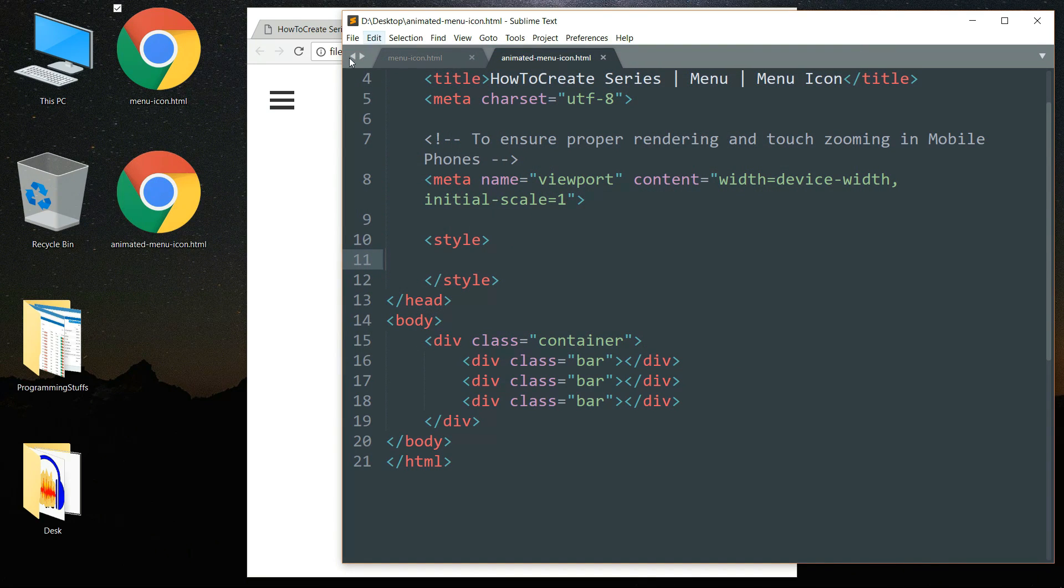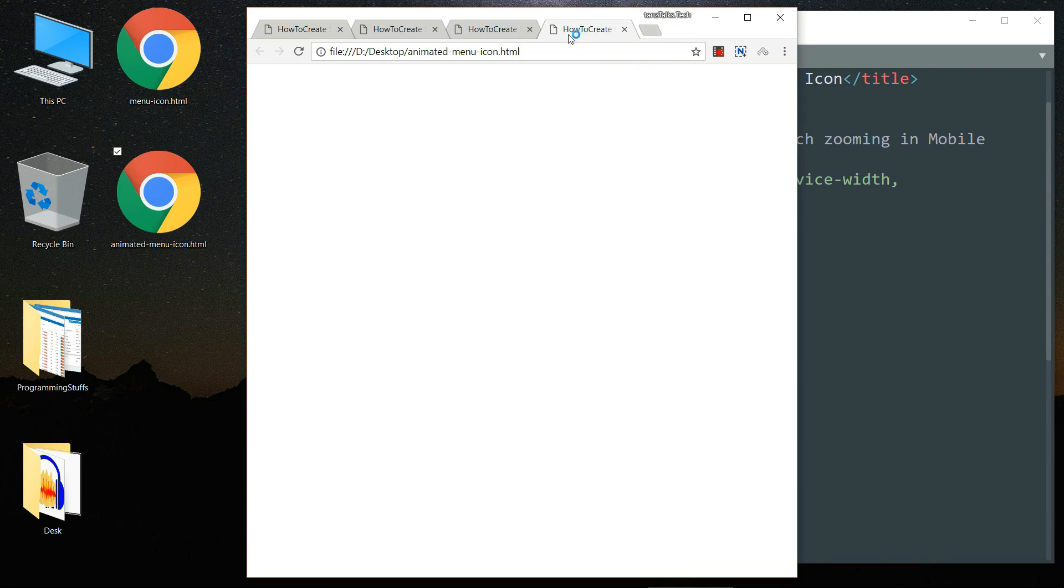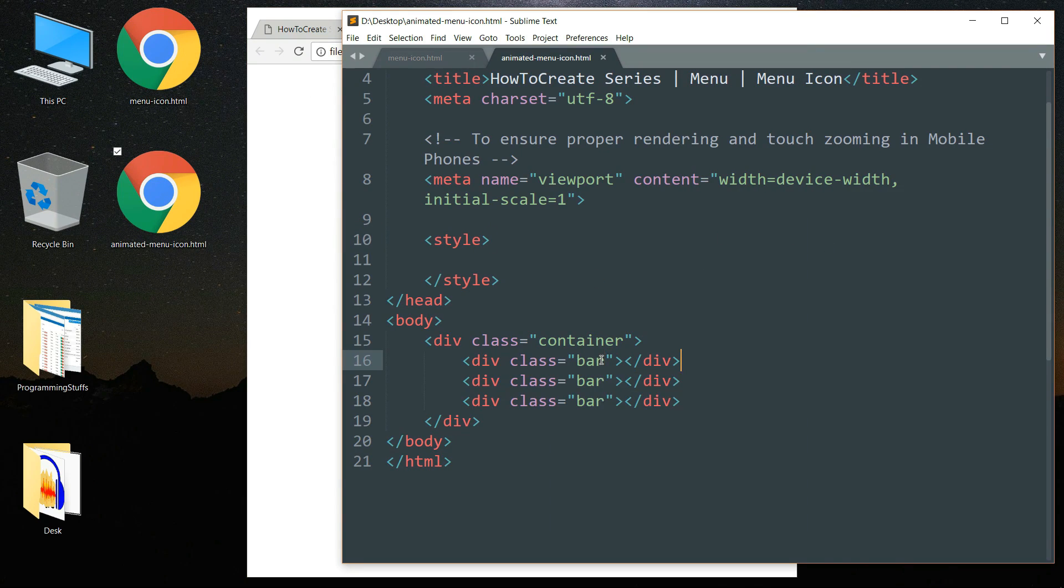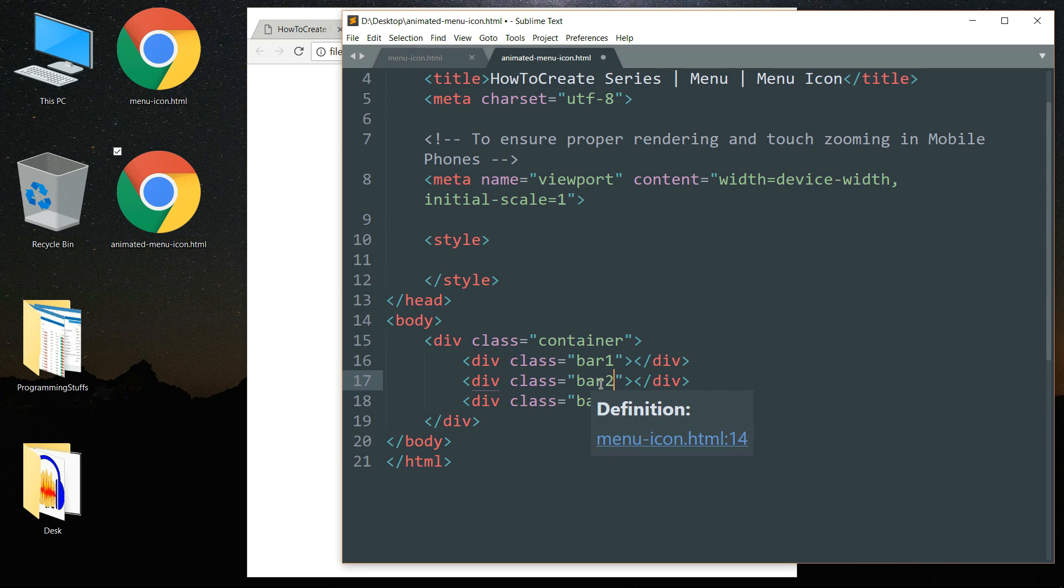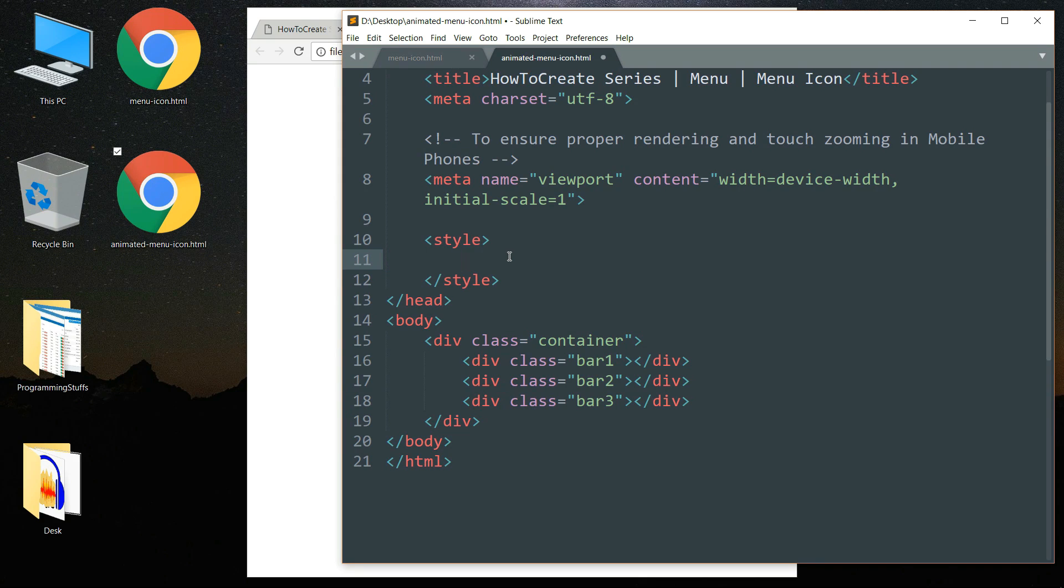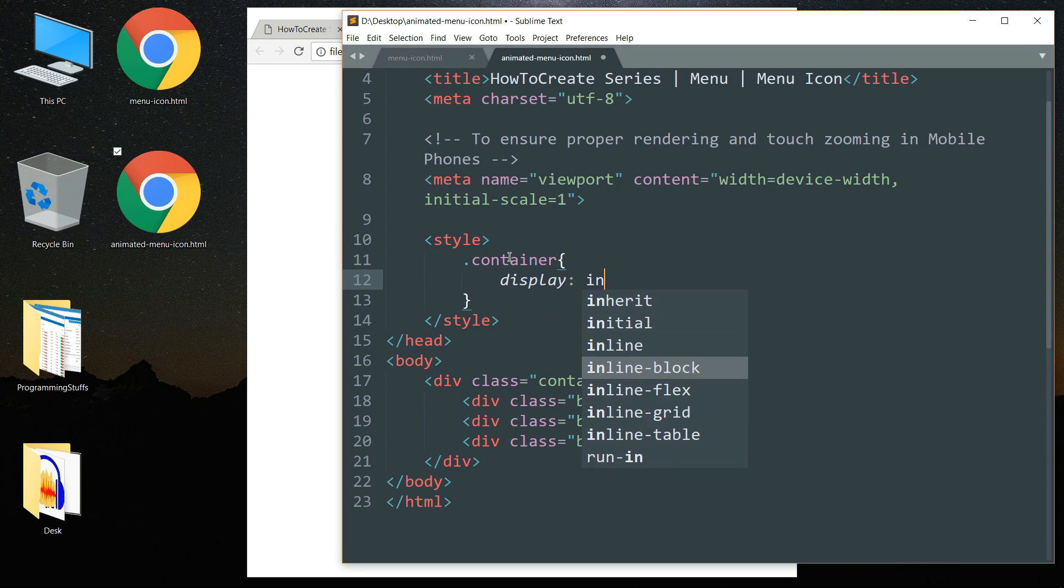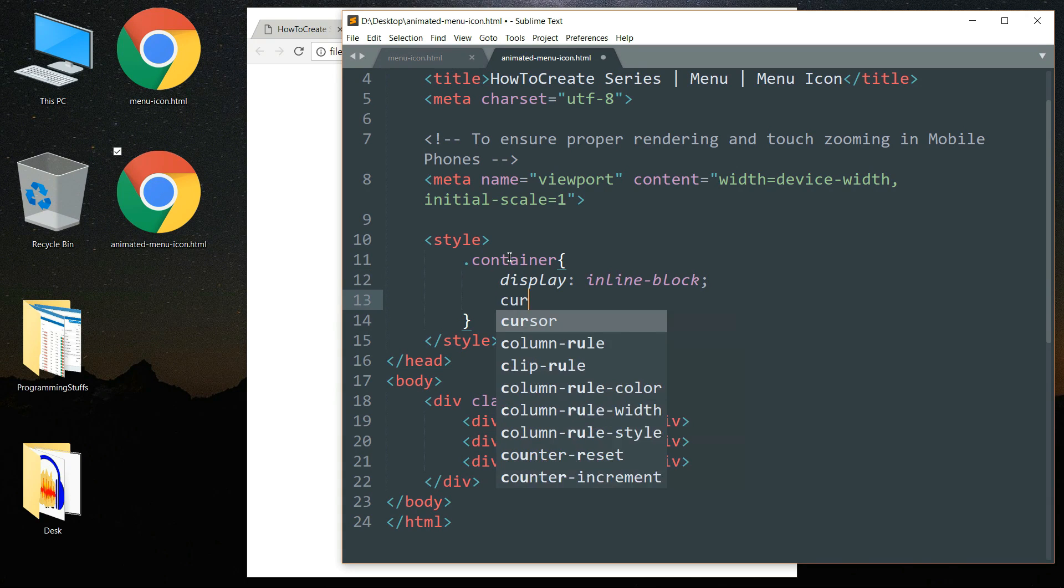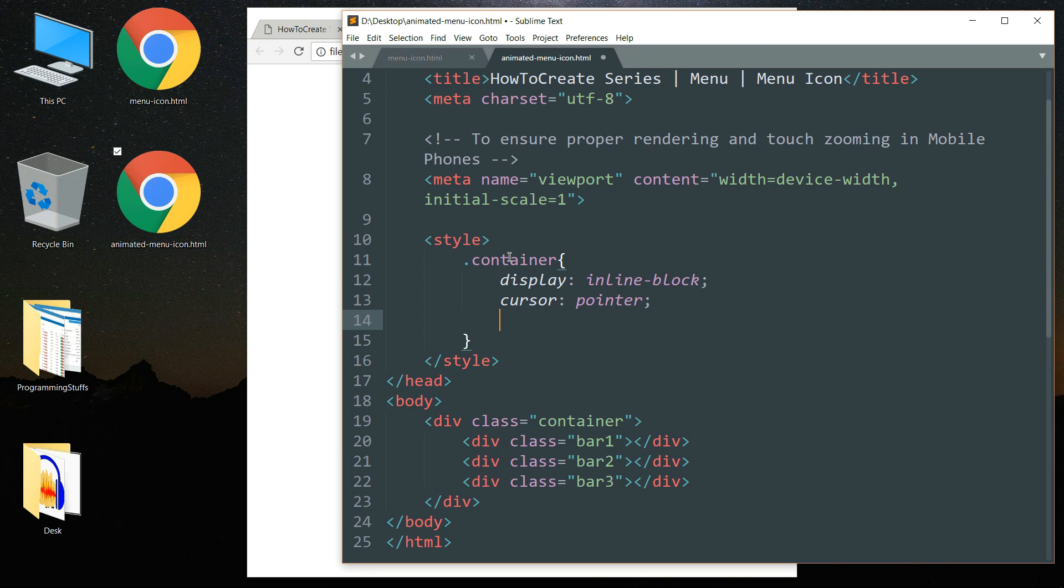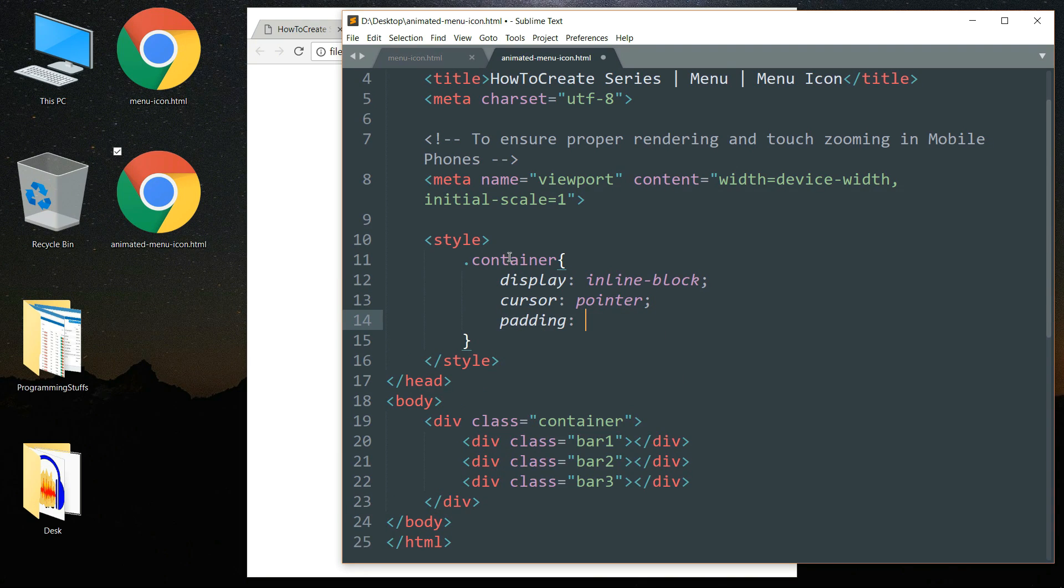Then open the file in the browser so that we can evaluate or see the progress in the browser side by side. Let me just change the name of the class. First one to bar one, second one to bar two, and the third one to bar three so that we can style these classes individually. Then get in between the style tags and write dot container, then display as inline-block, cursor as pointer, and padding as 25 pixels.